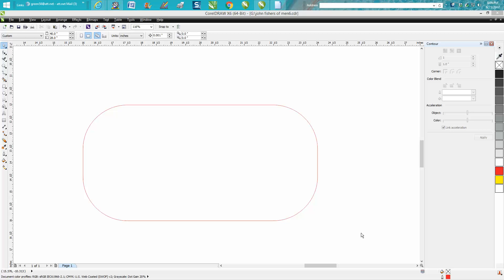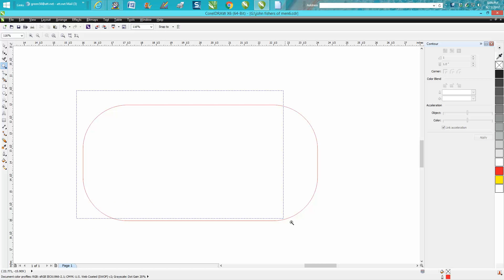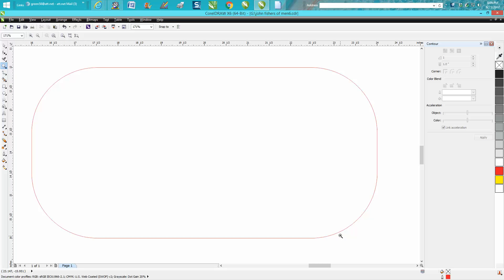Hi, it's me again with CorelDraw tips and tricks. One of my subscribers just sent me an email wanting to know how they could put a line around here and make it look like a stitch, like a pillow or a piece of leather or something.